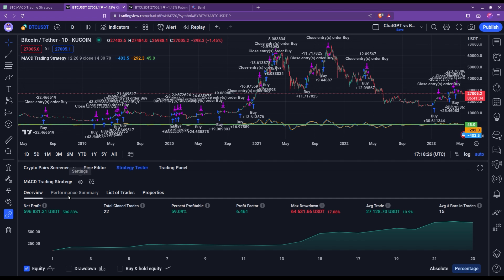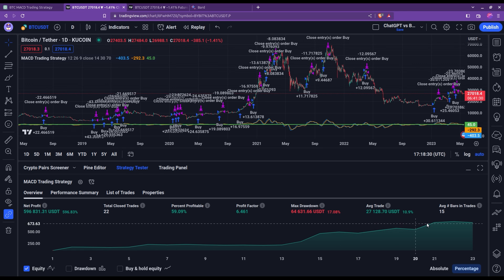We have almost 600% profits, a nice healthy growing curve with a low maximum drawdown of 17%, and a win rate of almost 60%. It's true, however, that this is a slow trading strategy — more of a long-term plan if you want.